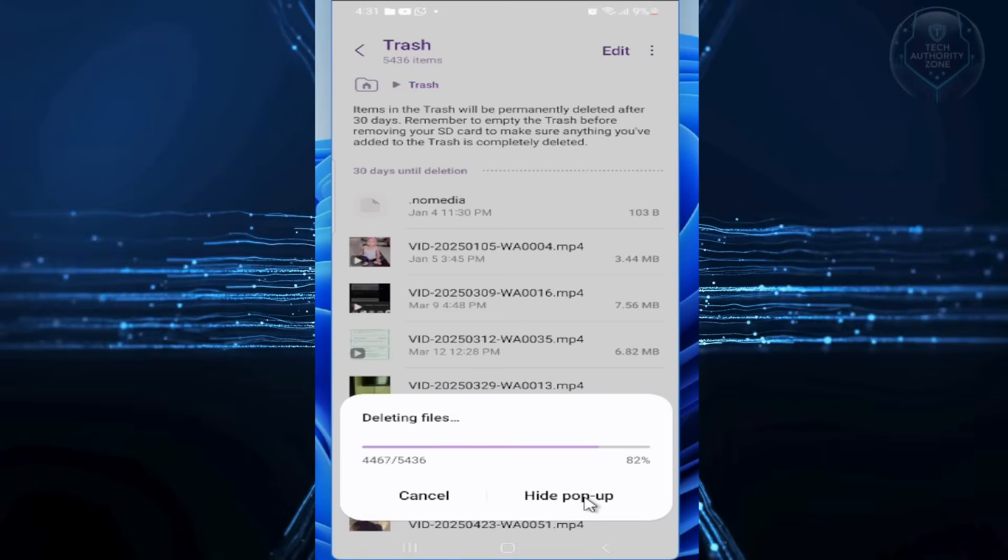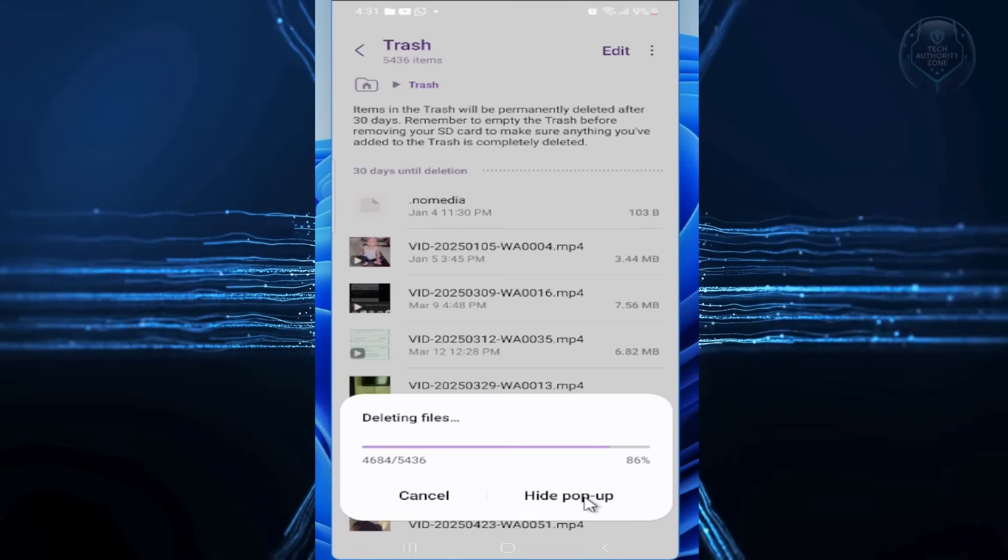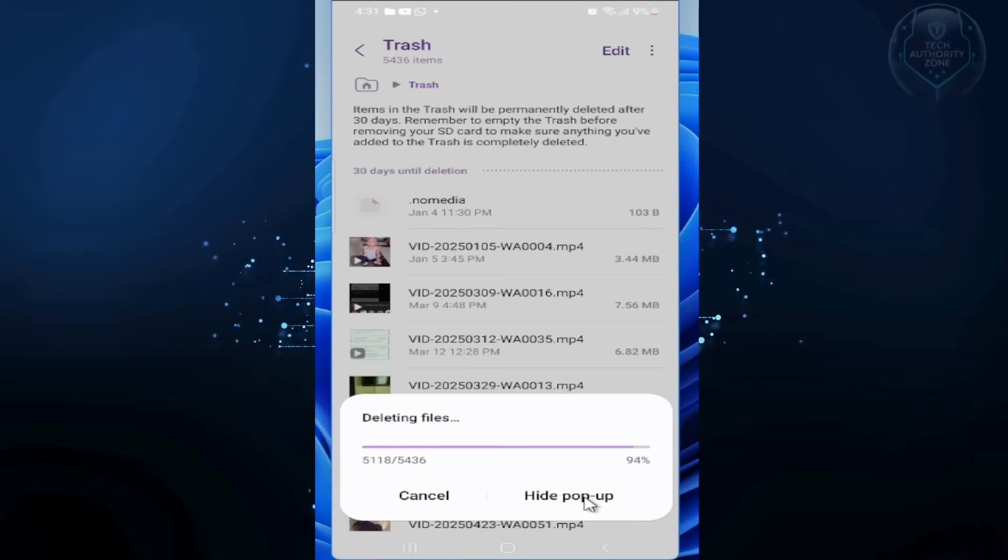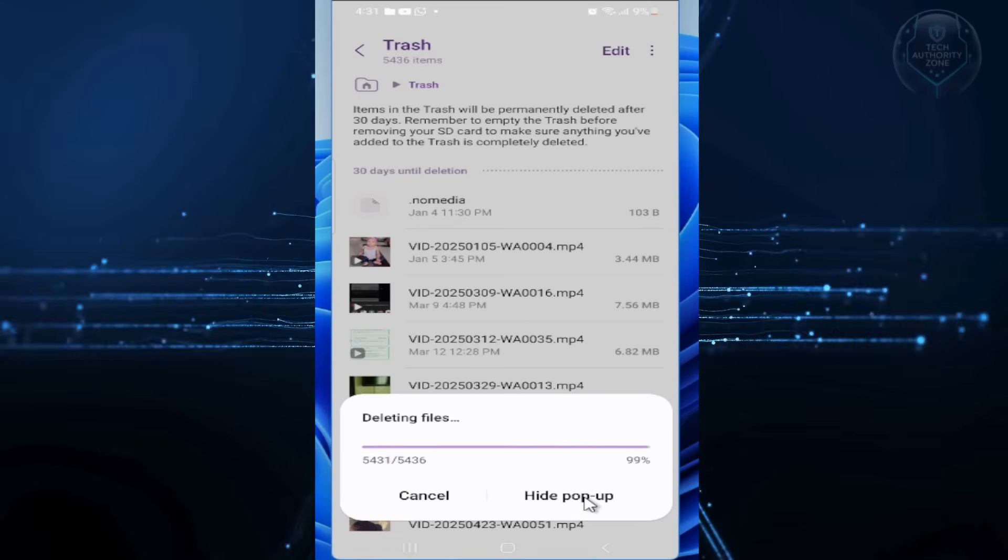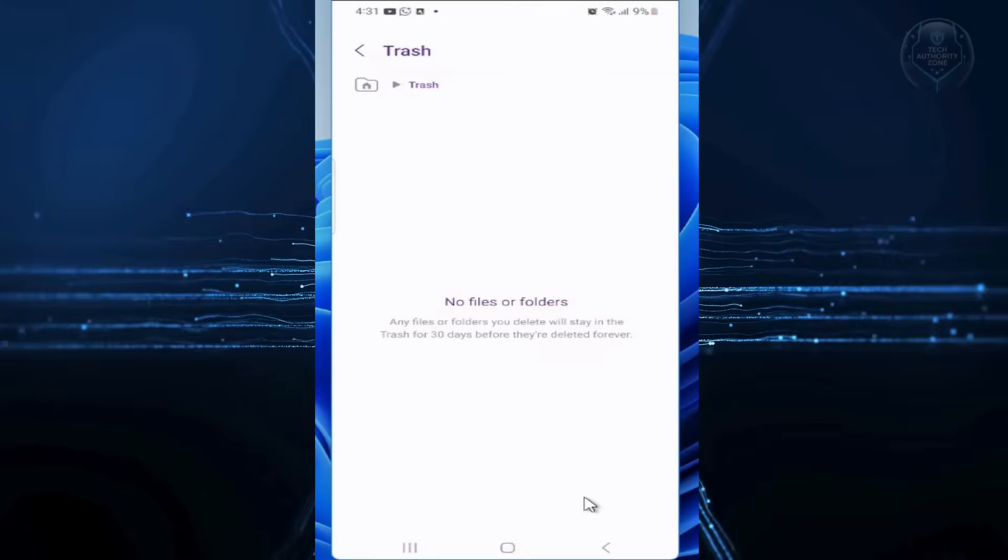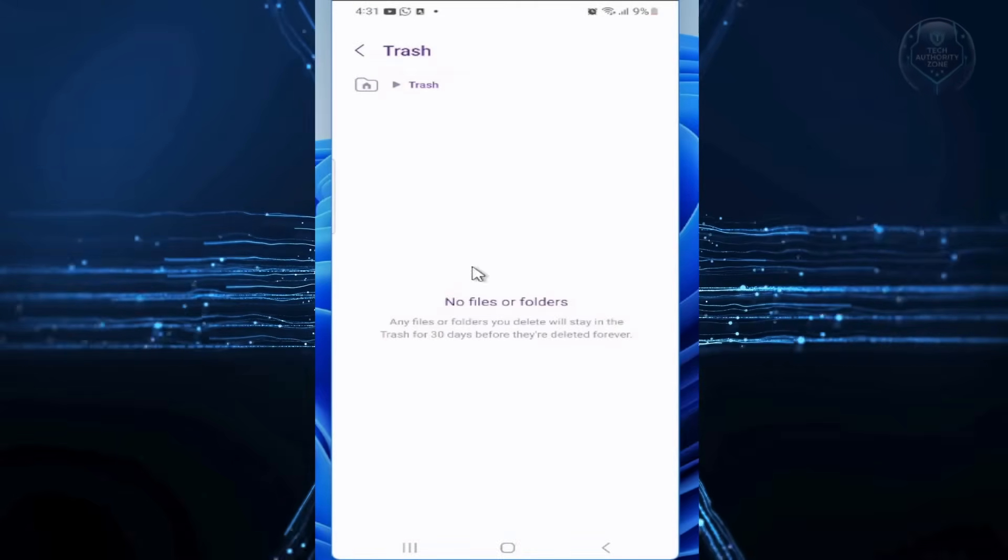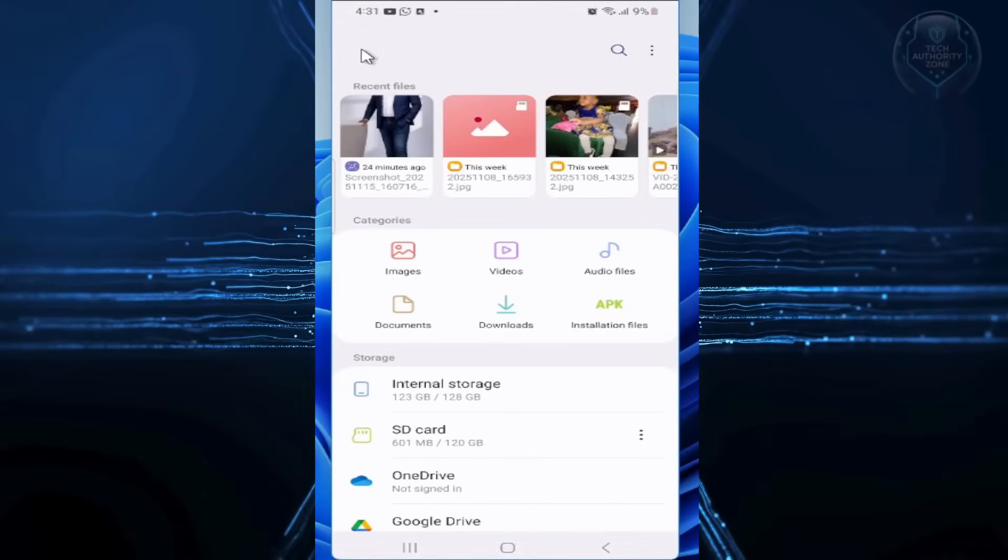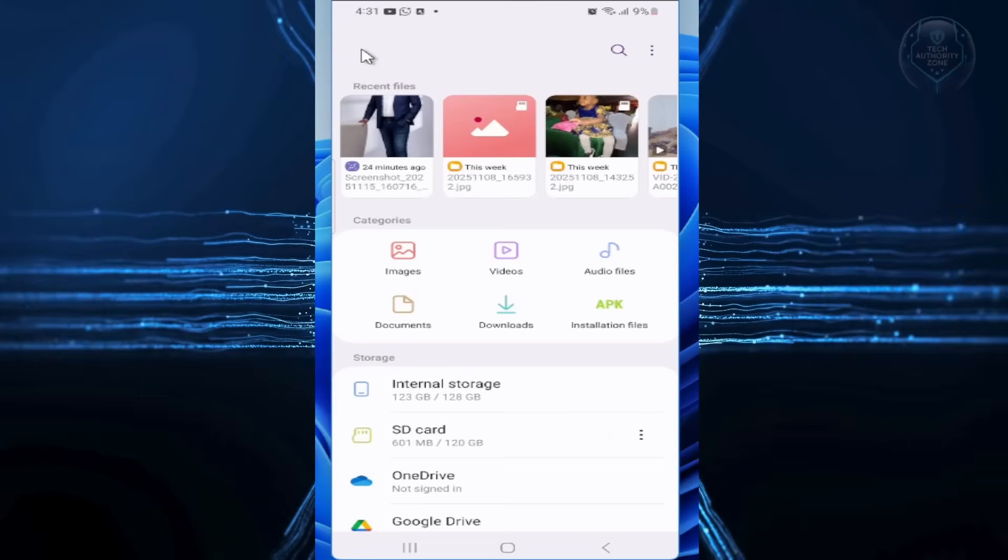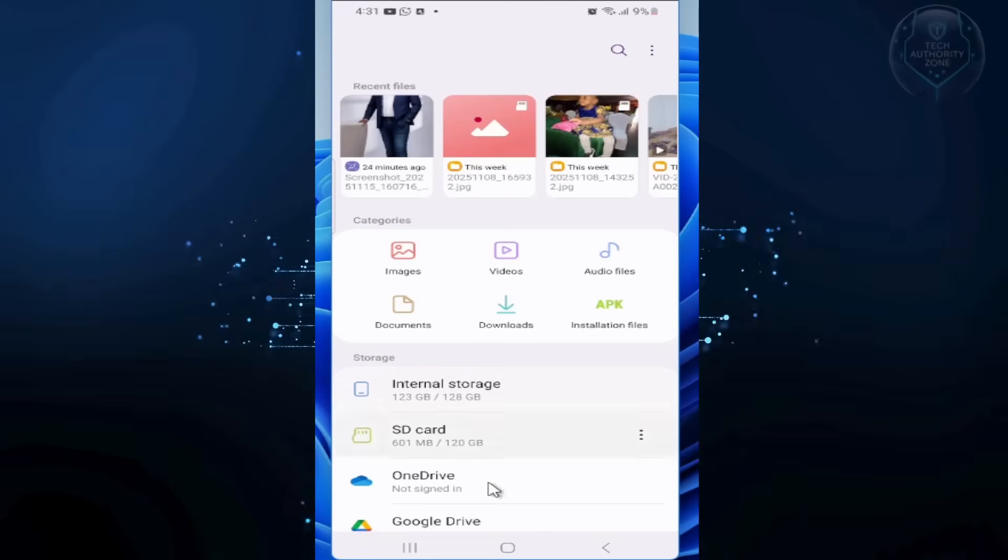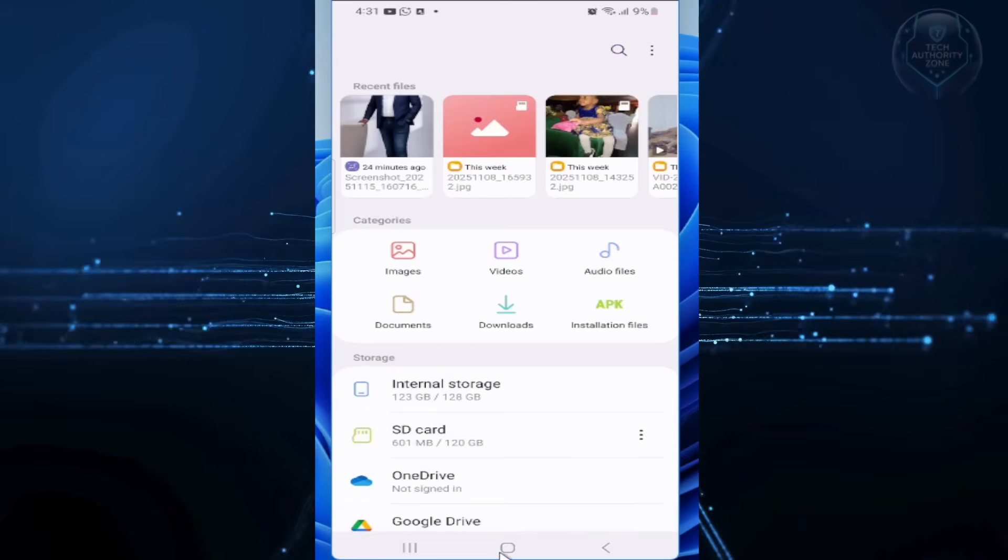Repeat this for other top memory hogging apps. Here's one more tip before wrapping up. Regularly checking your storage and settings can help you spot other junk areas to clean. This keeps your phone running smoothly without constant low-space warnings.